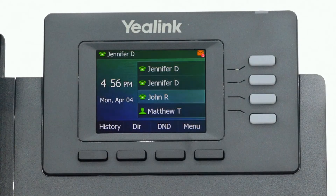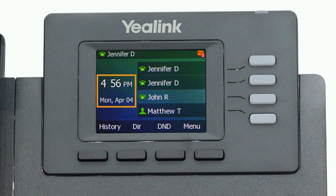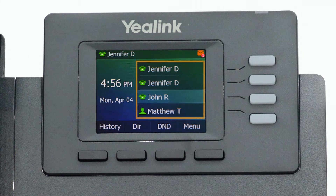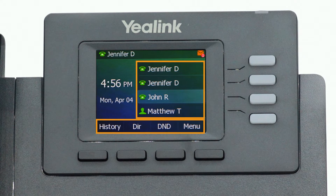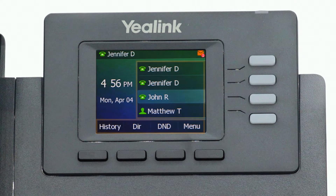The display screen is your main source of information from the device. When the display is idle, you will see the time and date, your line key and soft key options, as well as feature notifications like voicemail or do not disturb.